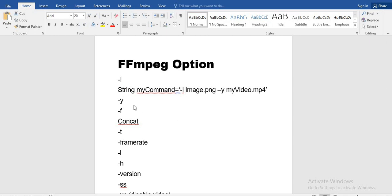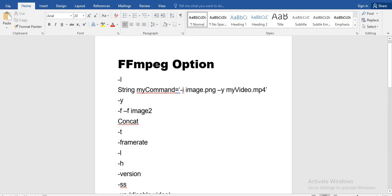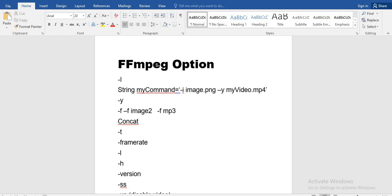The next option is `-f`, which is used for format. If you want to give an image as input, you write `-f image2`, which tells FFmpeg this is image format. If you want to give audio, you write `-f mp3`, which specifies the audio format. The next option is `concat`, which is used to combine things — if you want to combine two videos, two audios, or two images, you use `concat`.